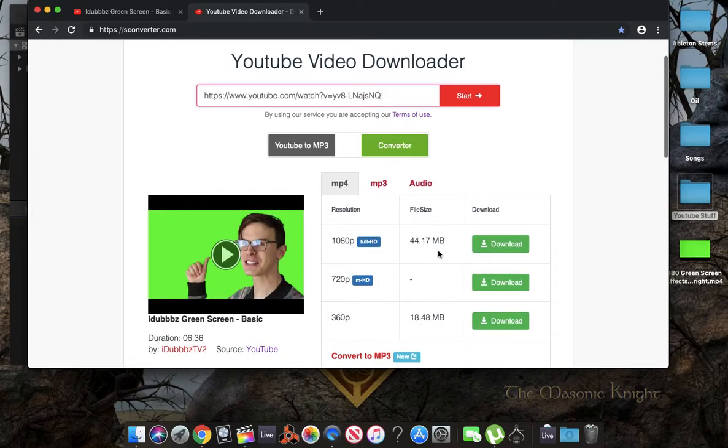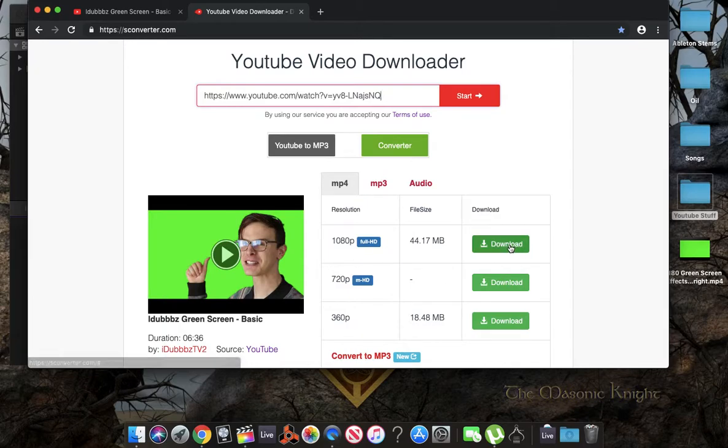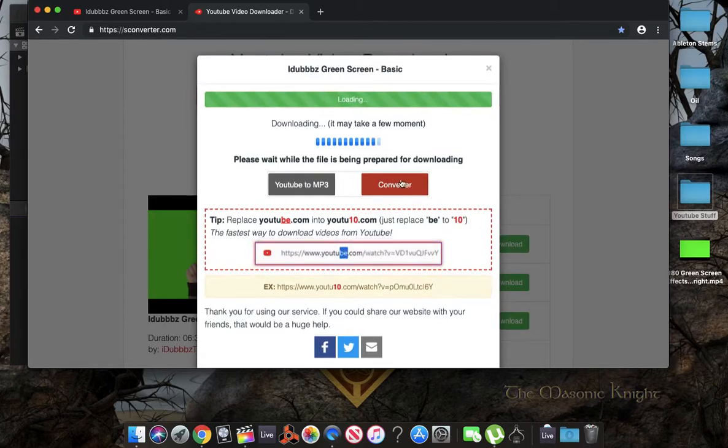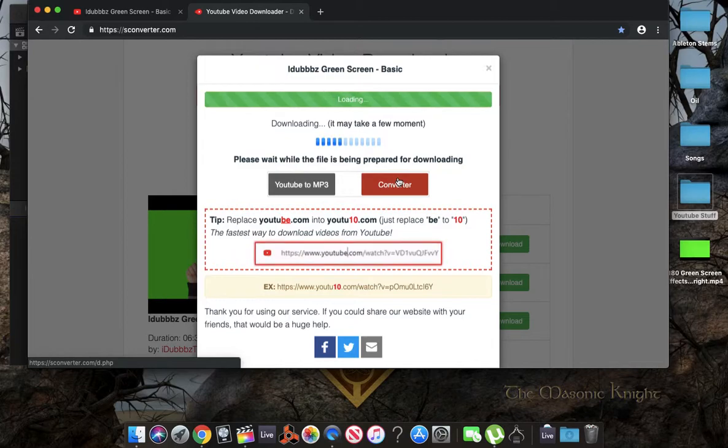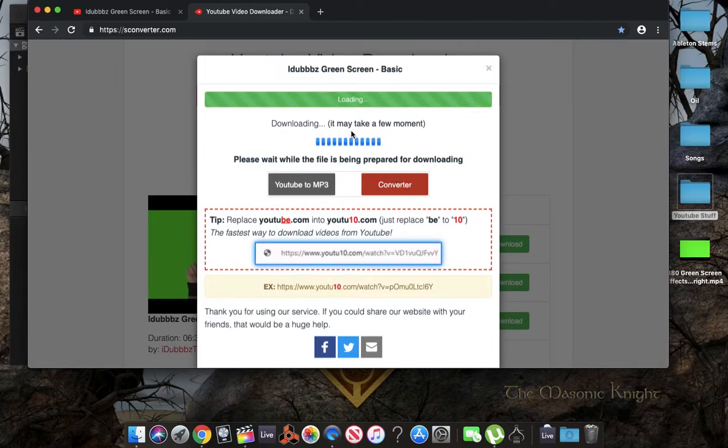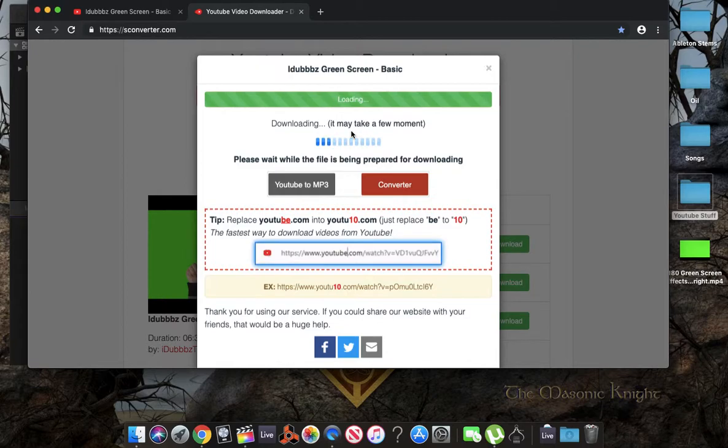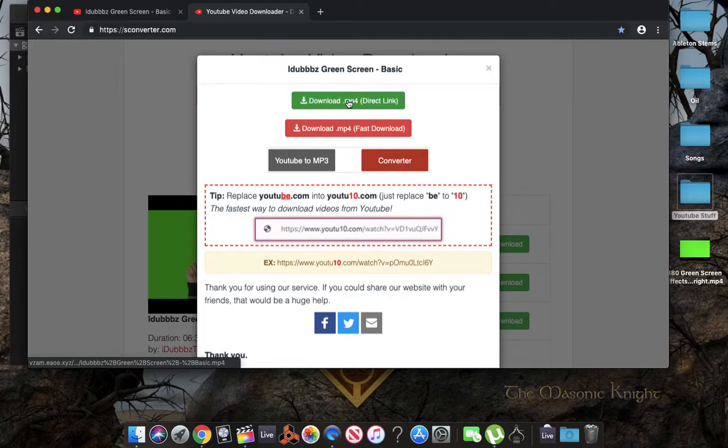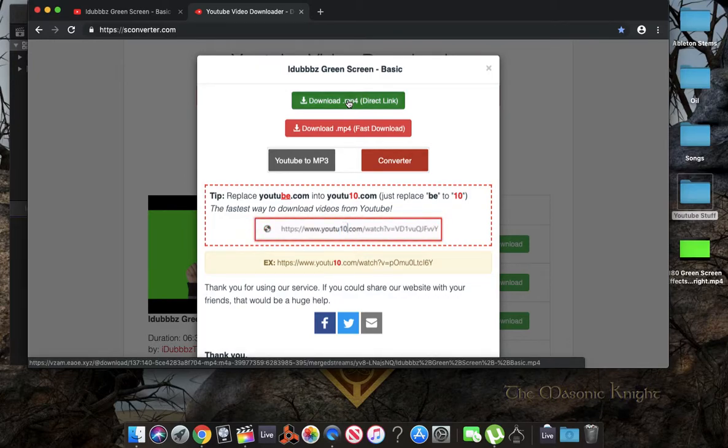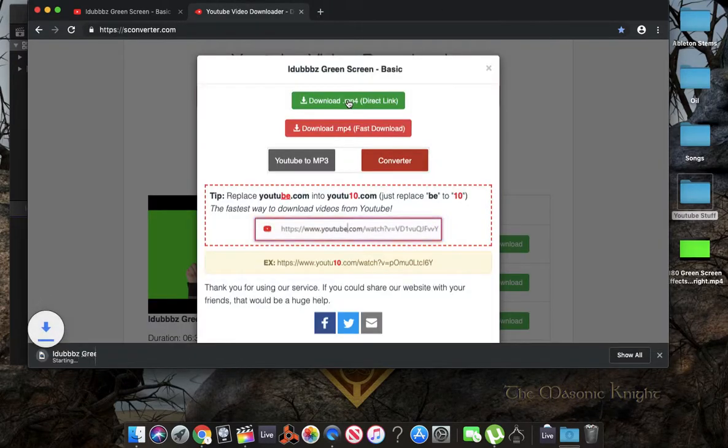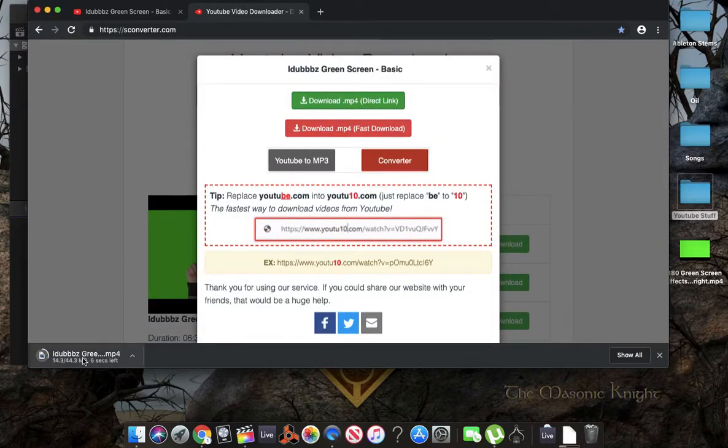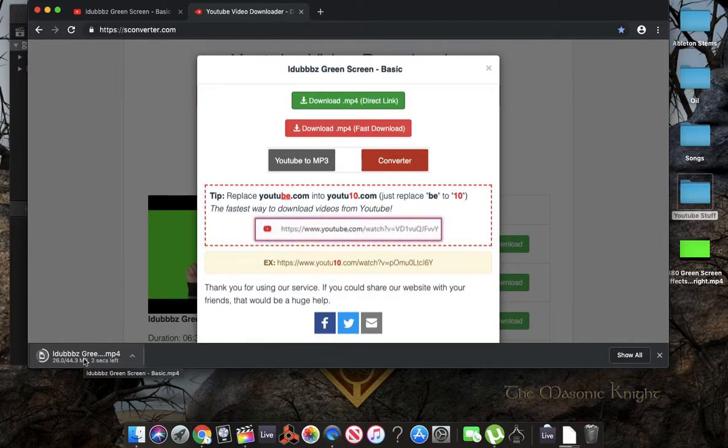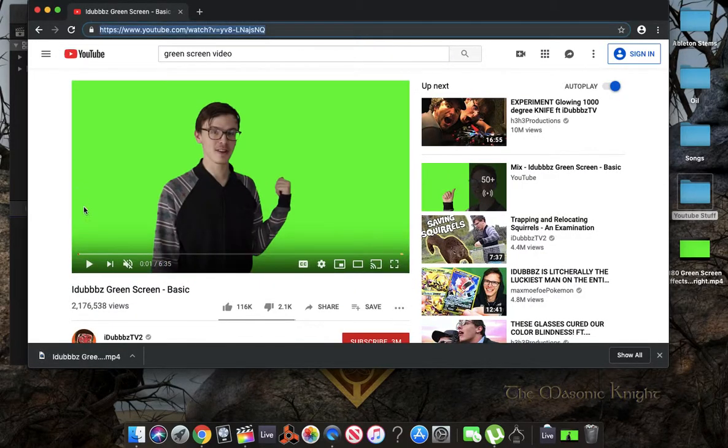Alright, we're going to download the 1080p version. We're going to wait for it to load. Depending on your internet speed, maybe quicker, maybe slower. If it is slower, just pause this video so you can catch up. Alright, we're going to download our direct link. And so you see here at the bottom, it is downloaded. So we can close this tab out.